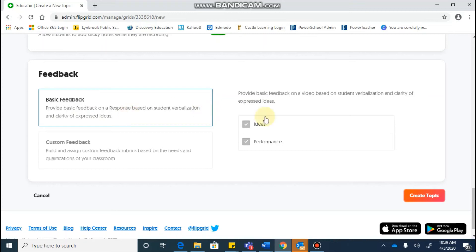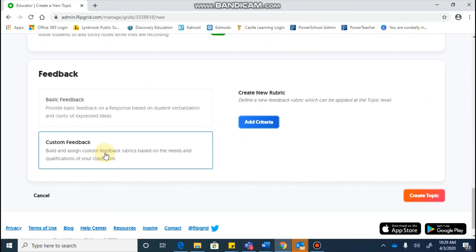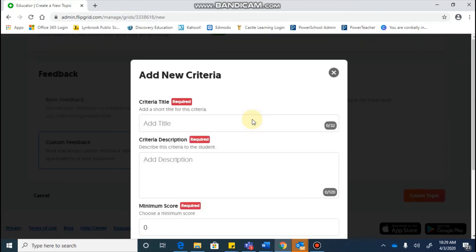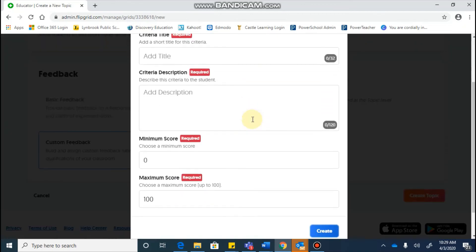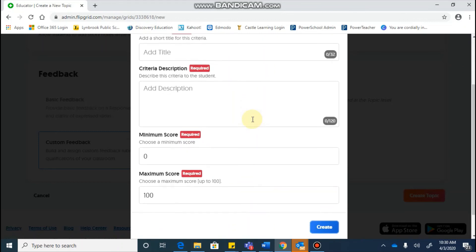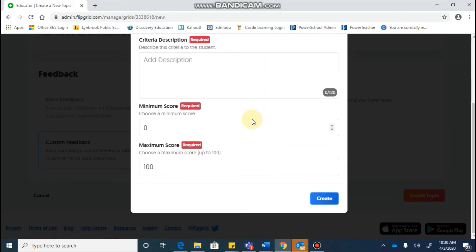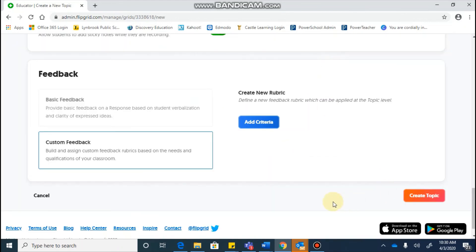if we click on basic feedback, it's going to show you that you're going to have a rubric for the use of their ideas and their overall performance in it. If you want to develop a customized rubric, you can do that by adding the criteria and going through these prompts here. But this is not something that you need to do.